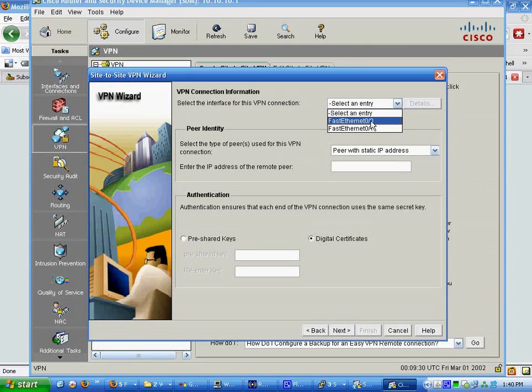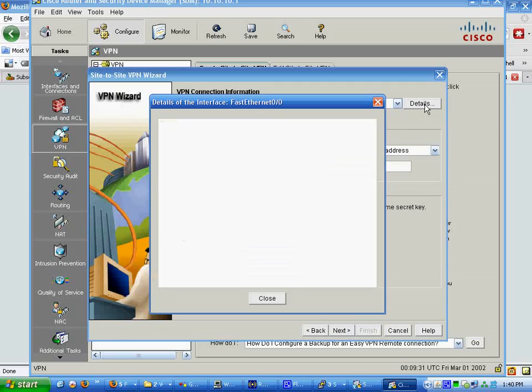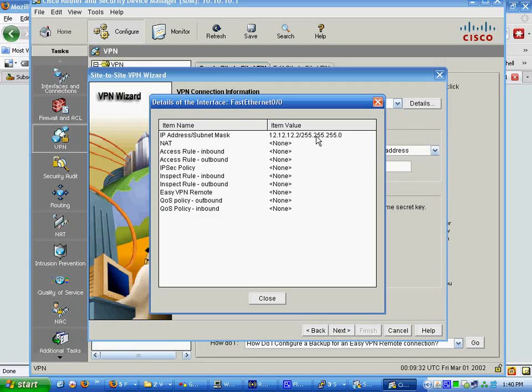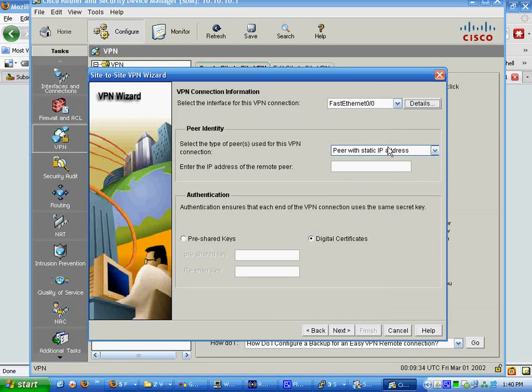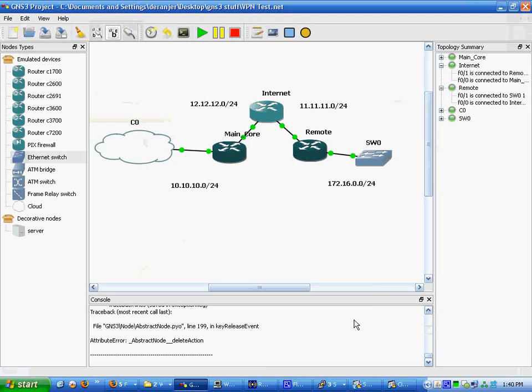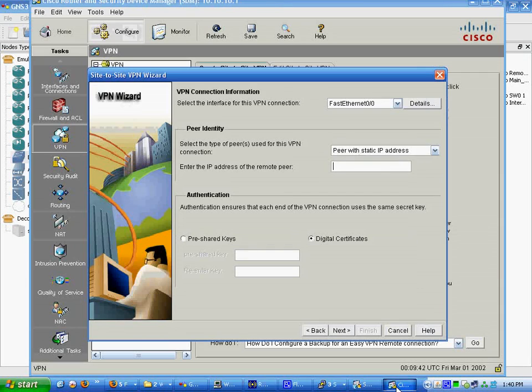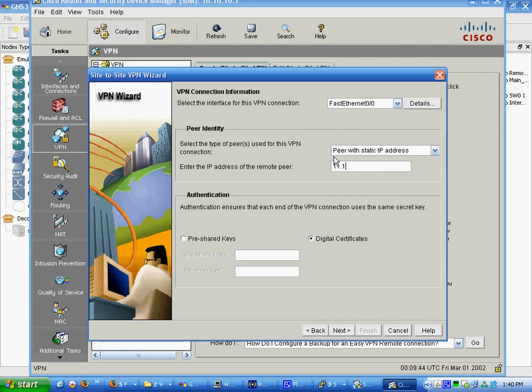FA0/0 is our external interface. It's on the 12.12.12.2. We're going to do a peer with a static IP address, and it's going to be 11.11.11.2. We're going to do a pre-shared key, and just do Cisco.